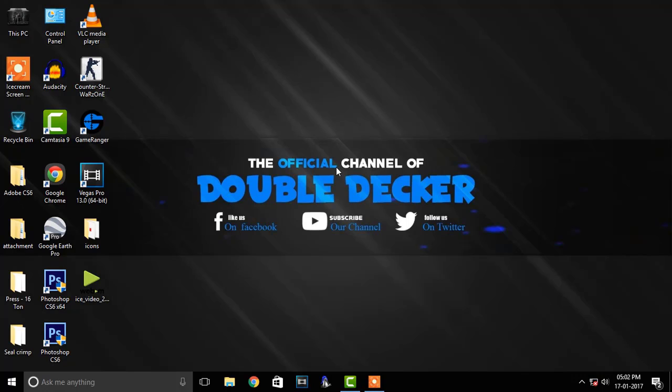In this video, I will show you how you can use computer audio in your YouTube videos for free.